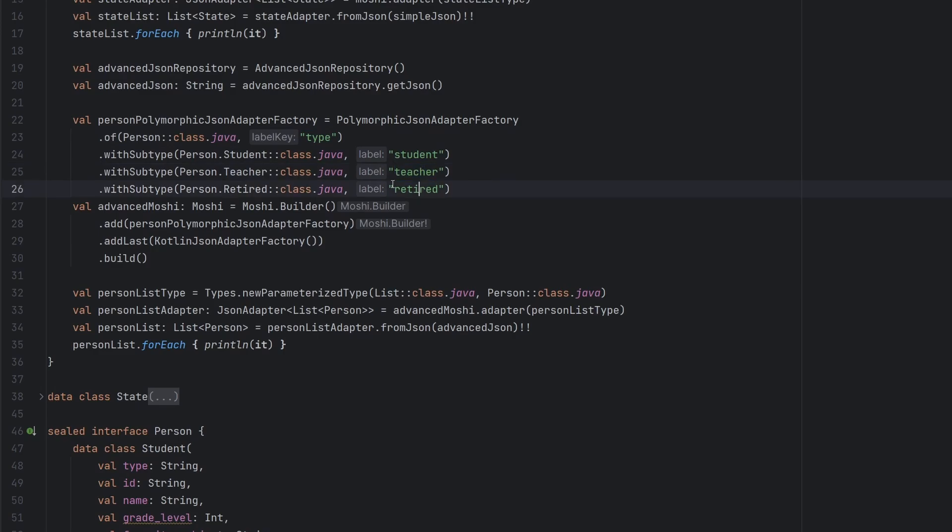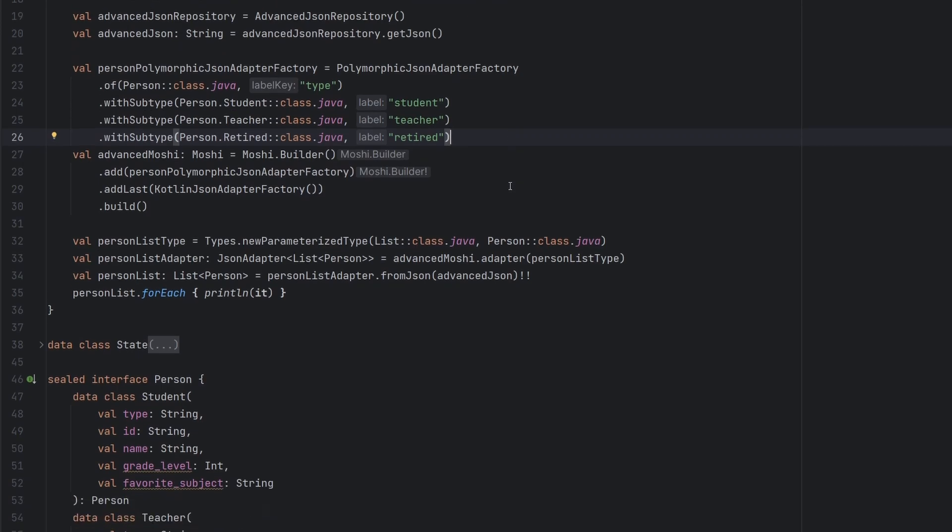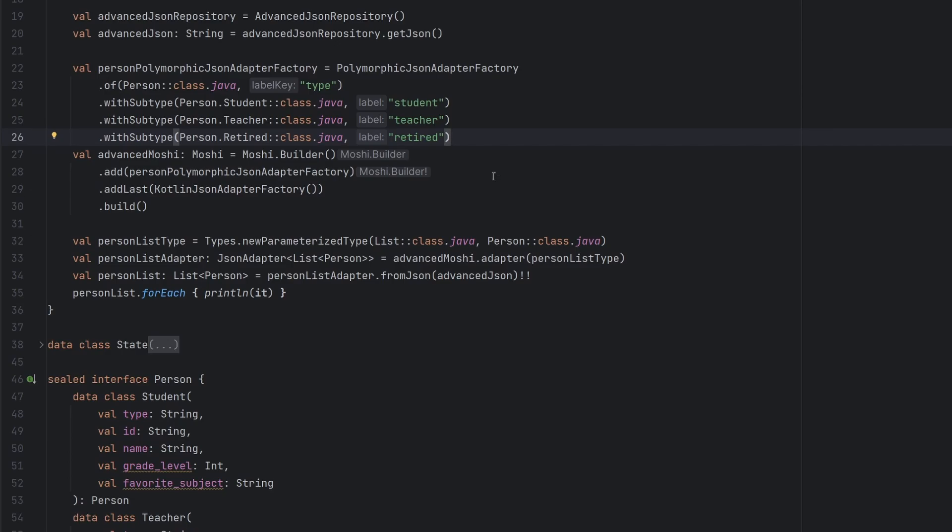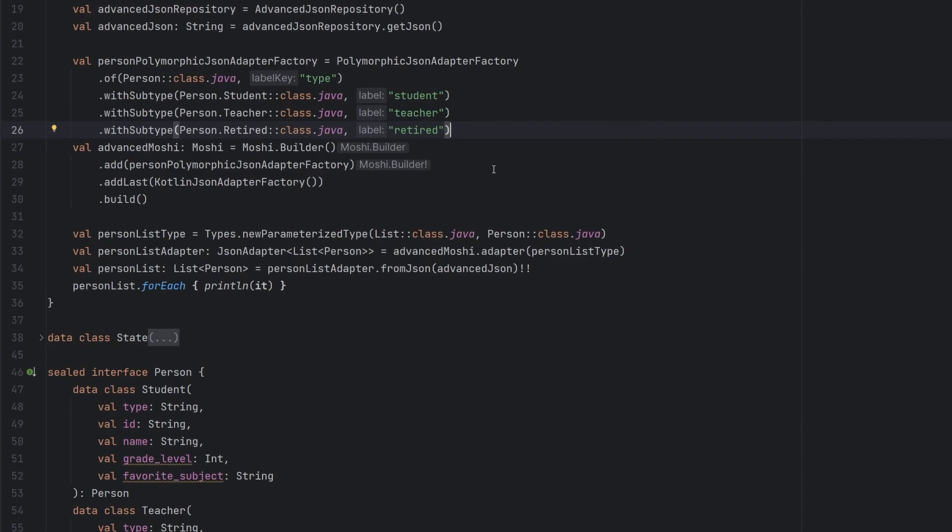Here are the different labels. Here are what they kind of map into. It really just kind of reads, not going to say like a book, but close to one. I'm going to relate this a little bit more to Android and making network calls and whatnot. But this is the guts of how we use the PolymorphicJsonAdapterFactory to deserialize some more advanced JSON here.